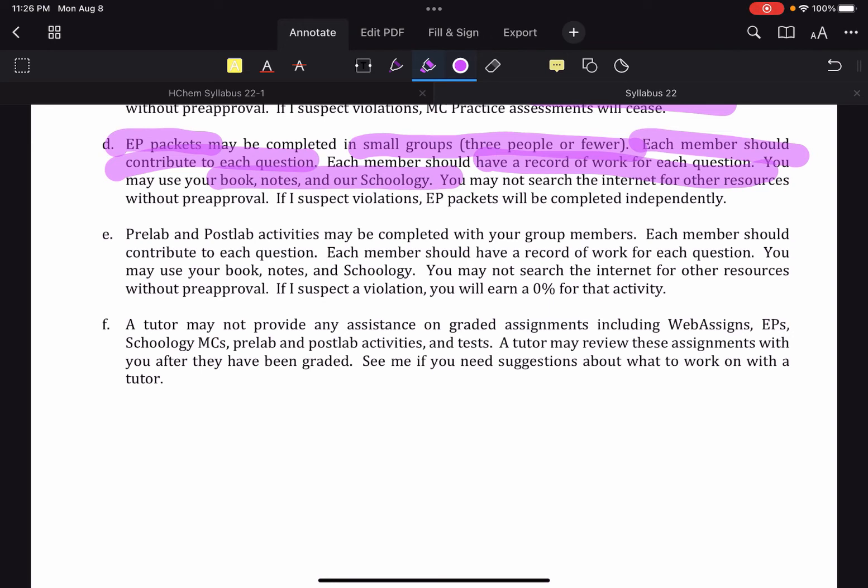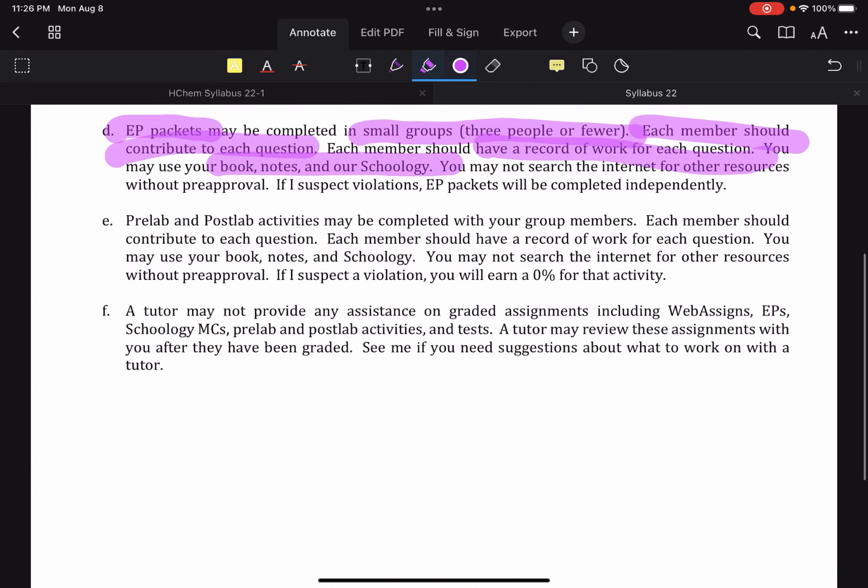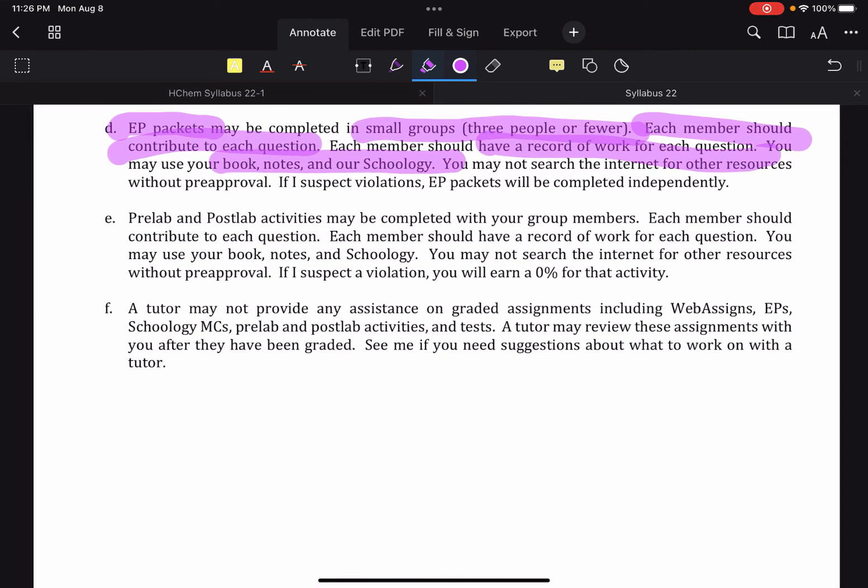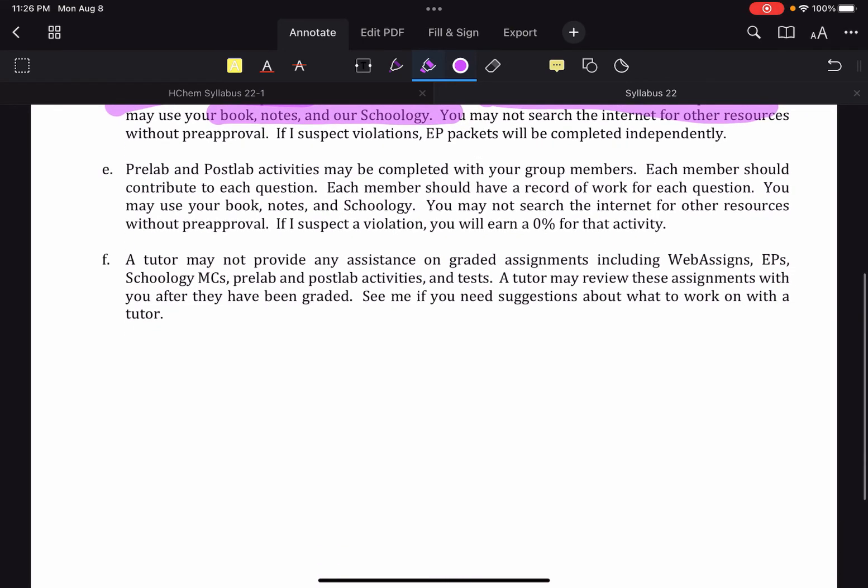But if it becomes a trend that you are turning in an excellent EP and you have terrible test scores, we're going to have to have a discussion about whether or not your EPs are reflecting your actual work, or perhaps it's an honor code violation. So bear that in mind. And they are meant to be done in small groups. So think about that too.